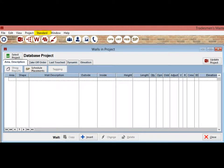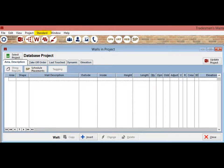Once back on the Walls in Project screen, proceed to the title bar in the upper left corner of your screen and click on the word Standard. It will be grouped with File, Edit, View, Window and Help.